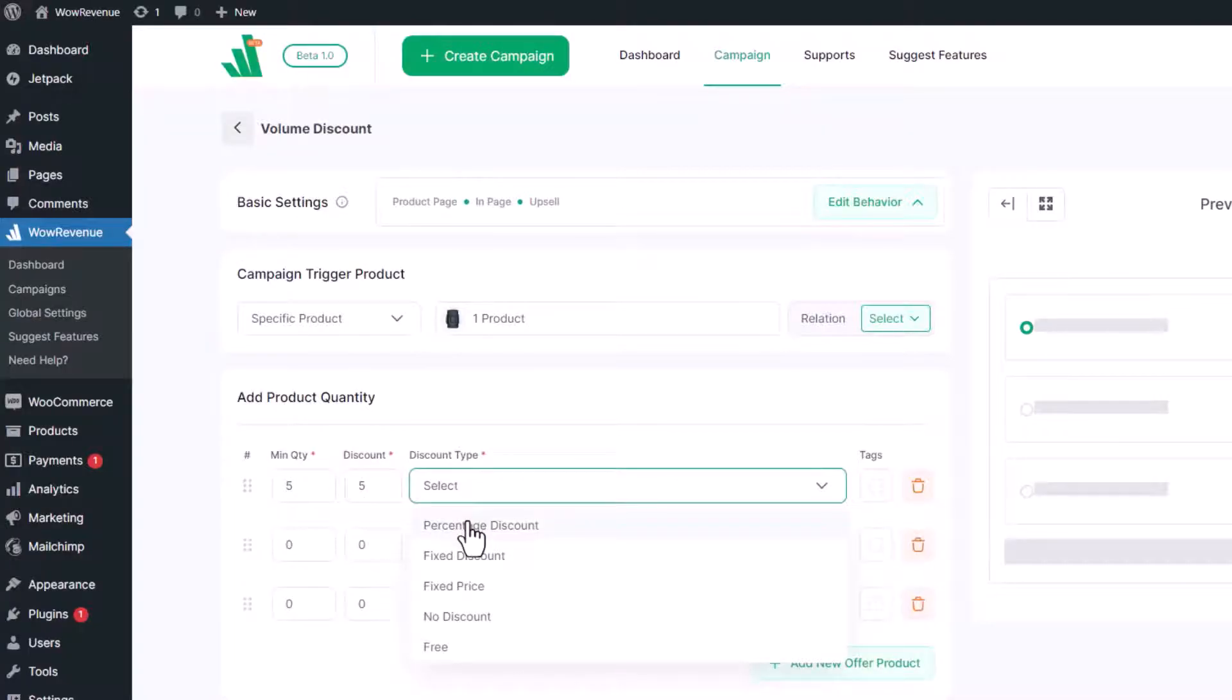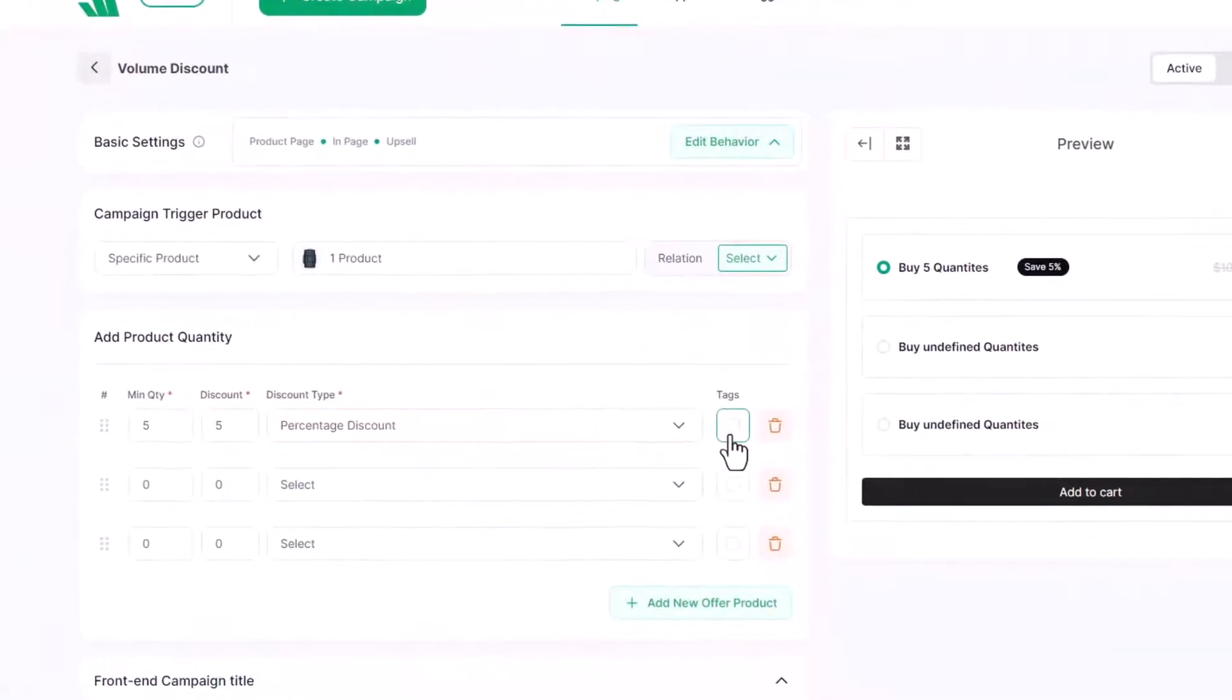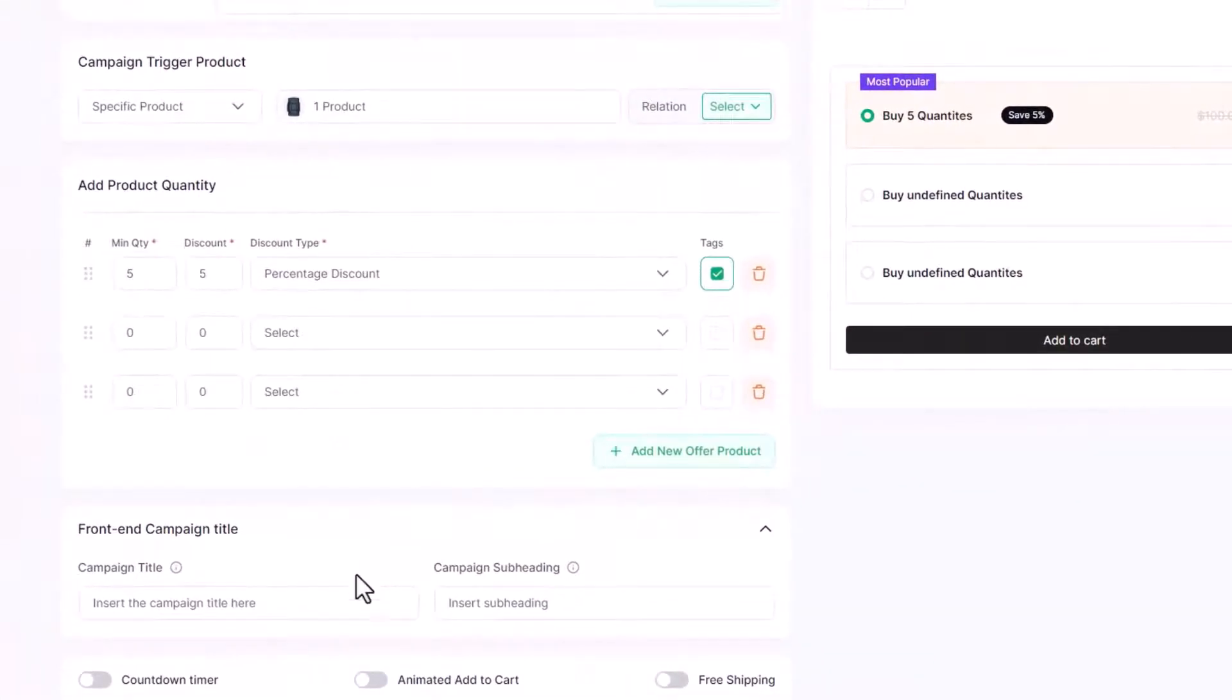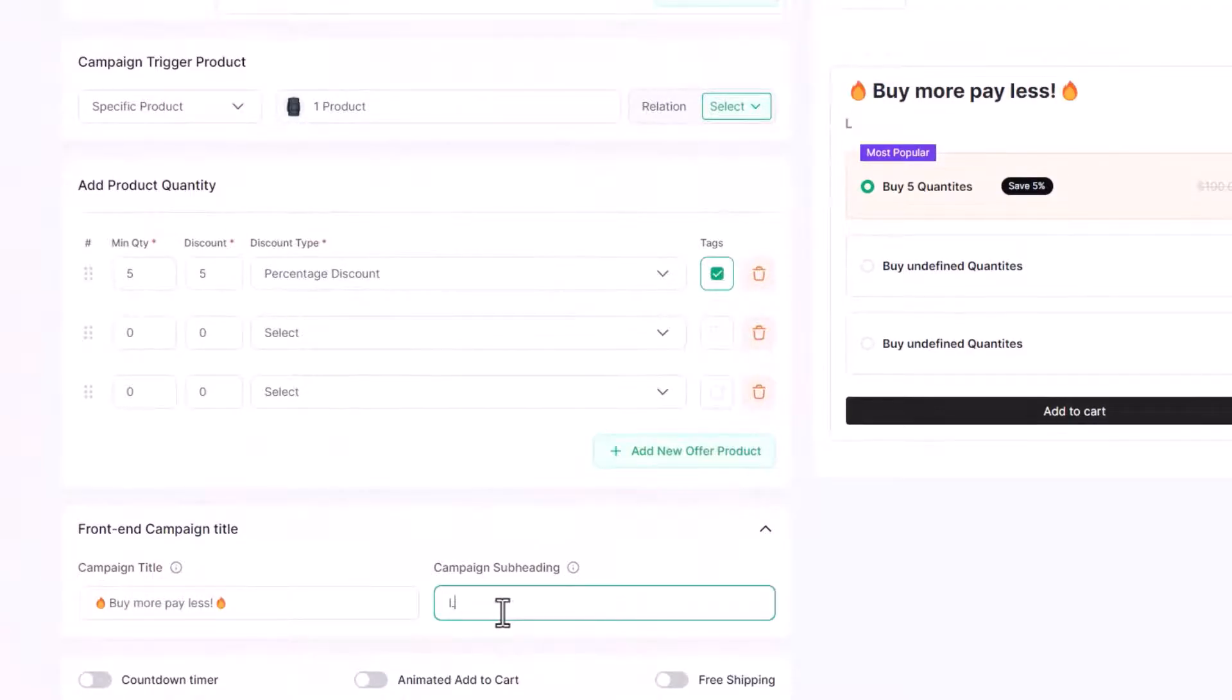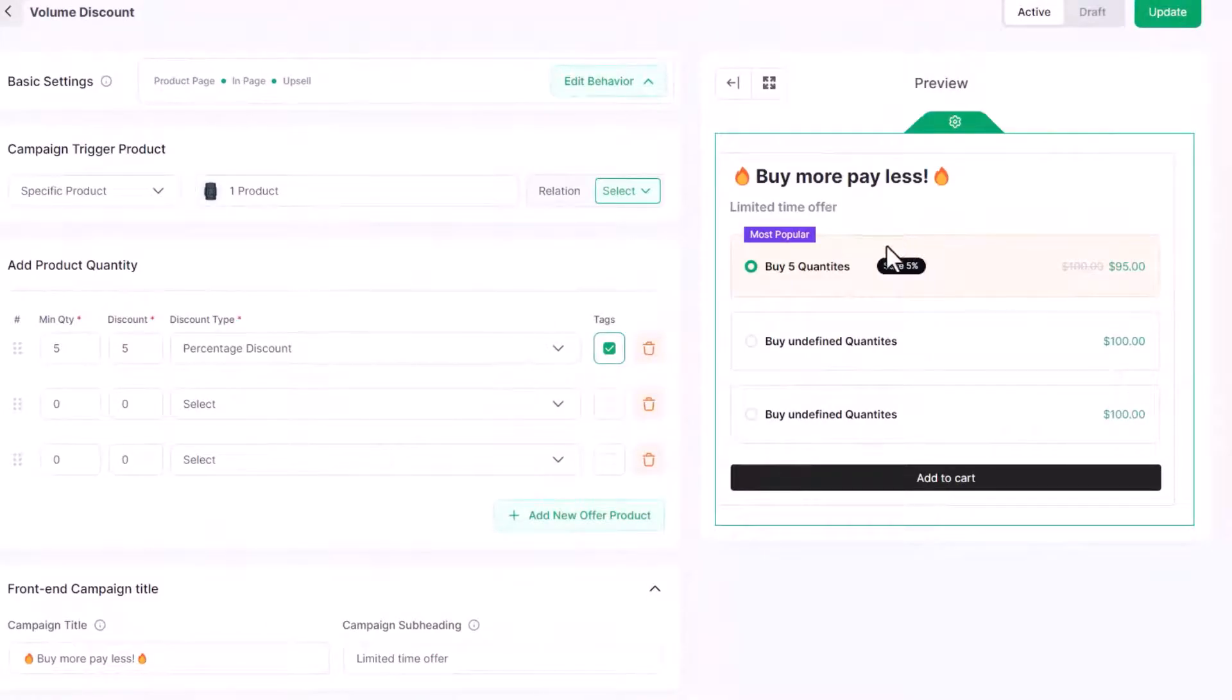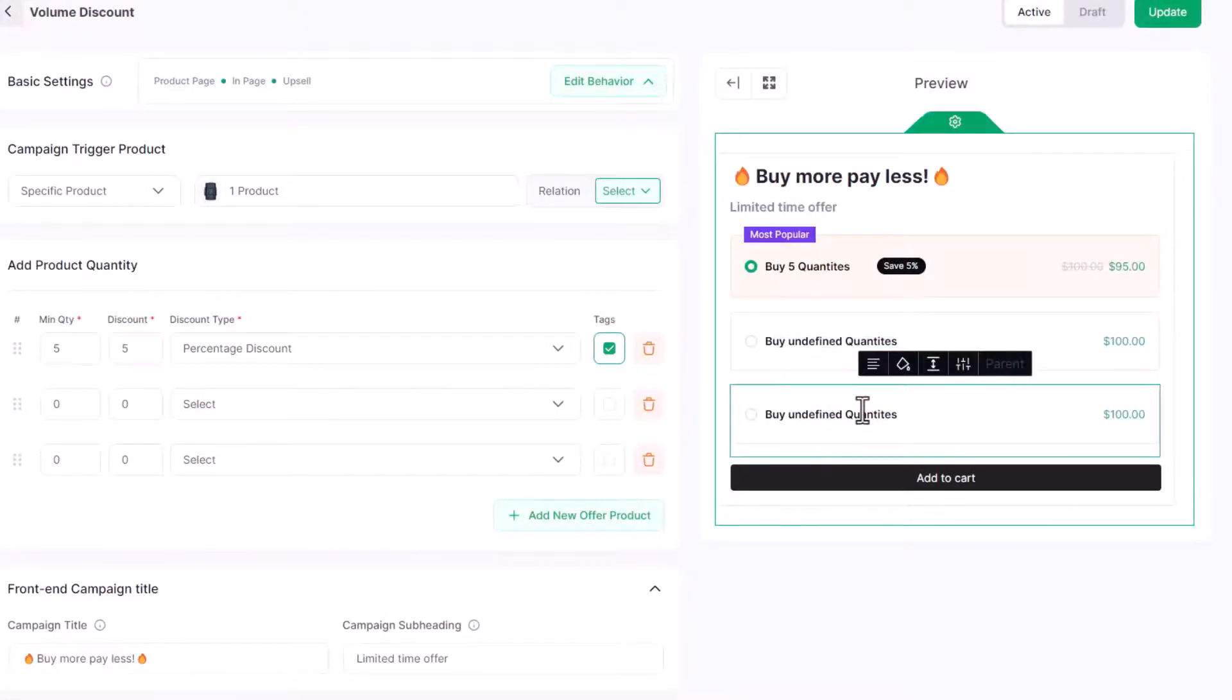We can also highlight quantity-based discount pricing tiers by enabling the tags. Then we can add heading and subheading text to attract customers toward a bundle. Not only that, we can also change all other text of the campaign, the color as well, to make it more attractive.